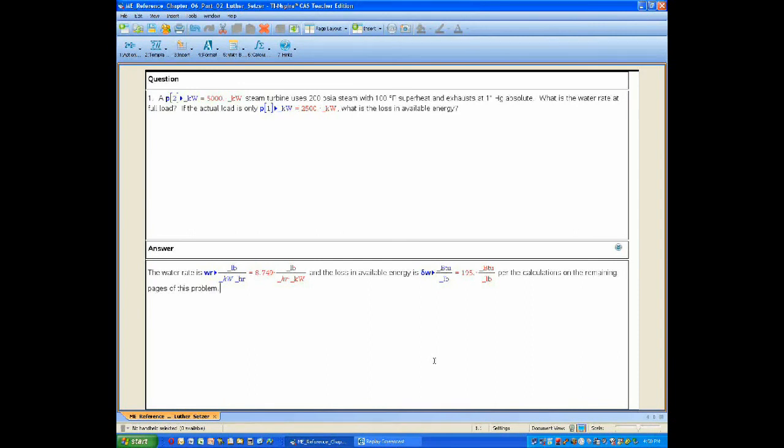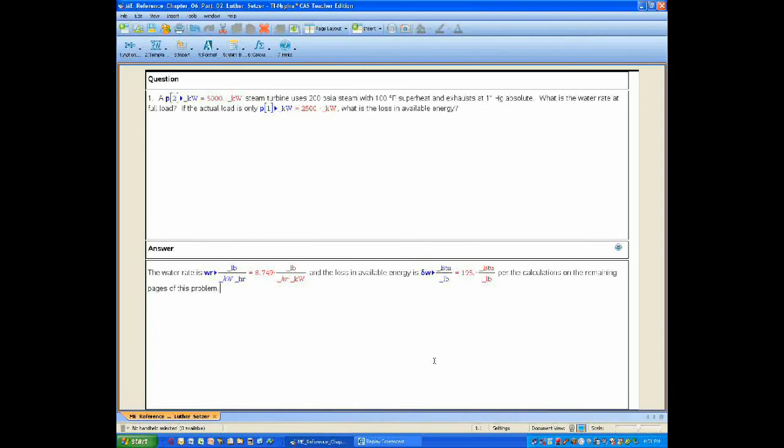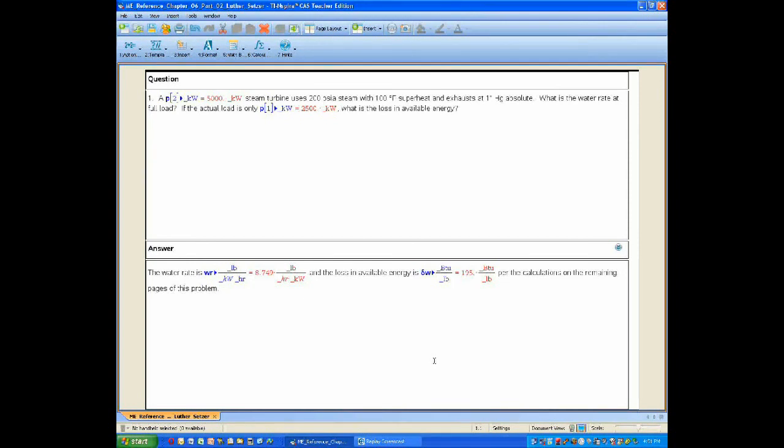And finally, to passage of the PE license exam and achievement of licensure. Good luck to you. If you have any questions, post them to the YouTube video comment section of this video and also check in the information section of this video on YouTube for downloadable versions of the files that I've discussed in here. Specifically, this TI-Inspire file and also a PDF printout of this file. Best of luck to you.